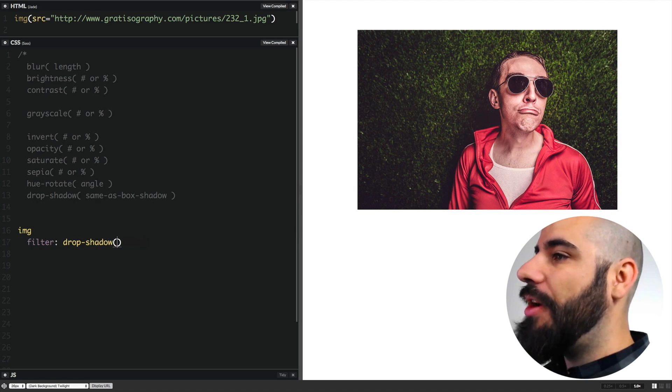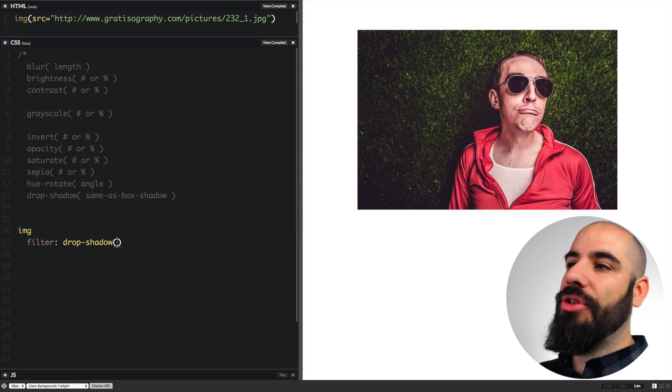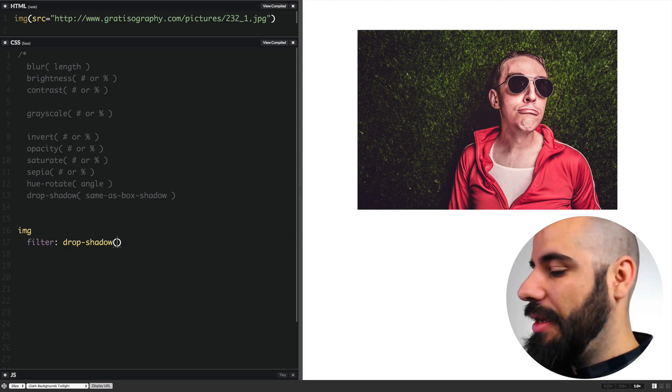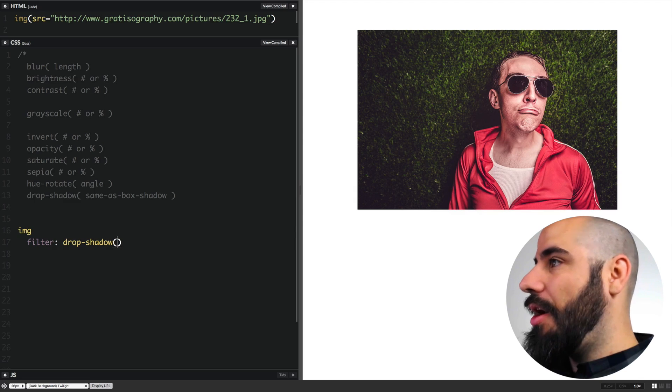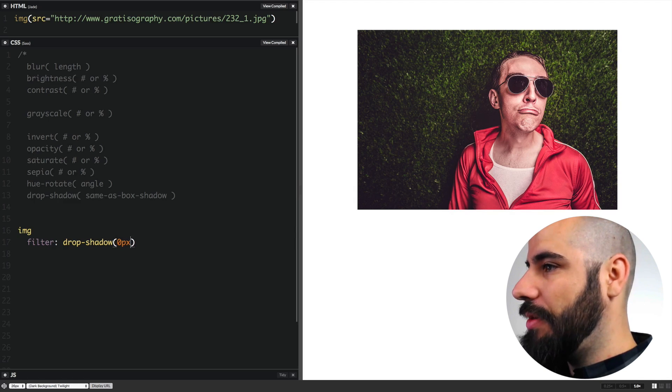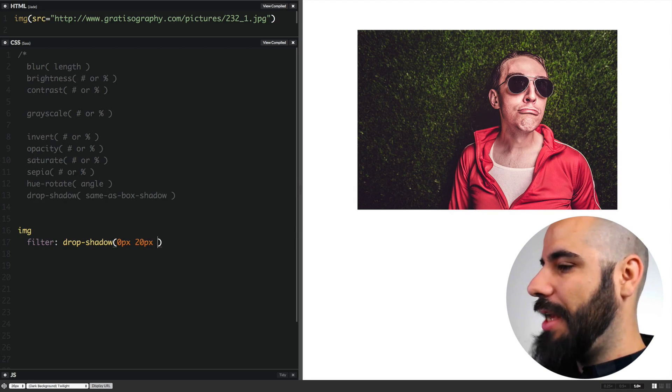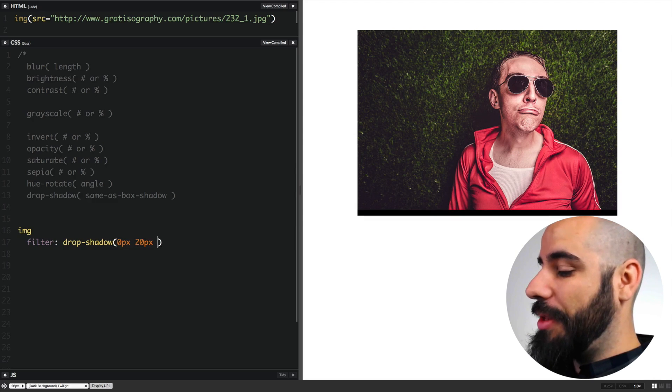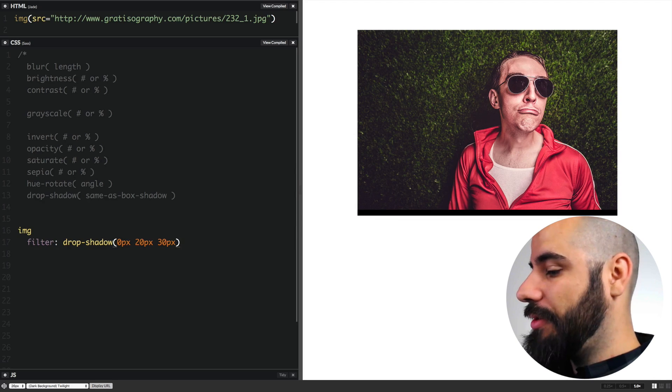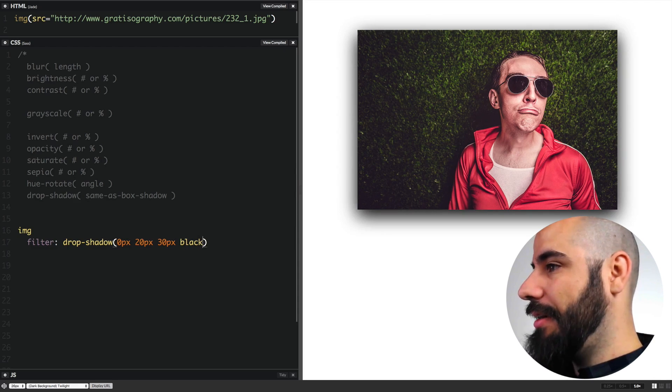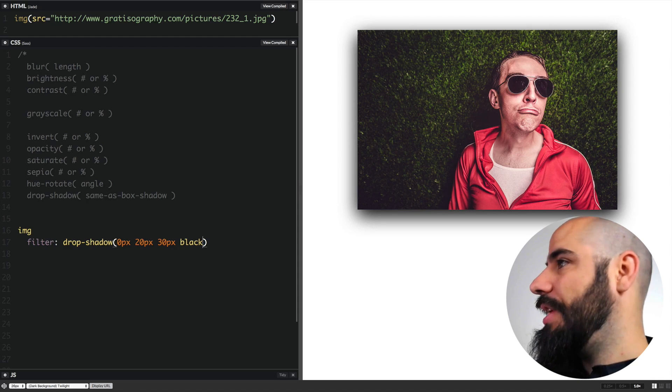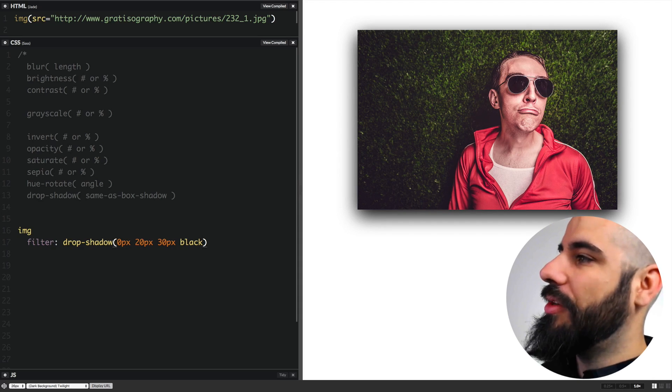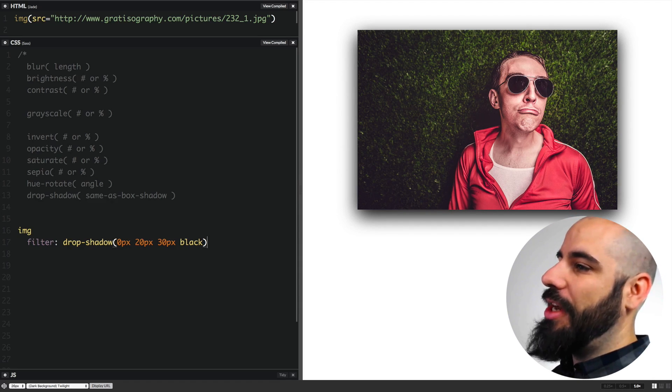Now next is drop shadow. Drop shadow takes the arguments similar to what box shadow does, which is going to be offset from the top and bottom, 0 pixels, 20 pixels, and then we're going to talk about the blur, which is going to be like 30 pixels, and then the color black. So you see this box shadow here? I mean, this is exactly the same as a box shadow. So why would you use filter over box shadow?